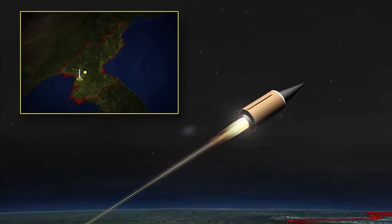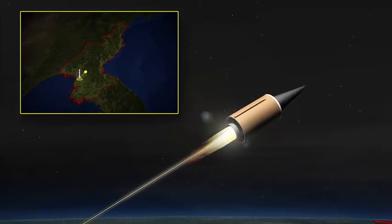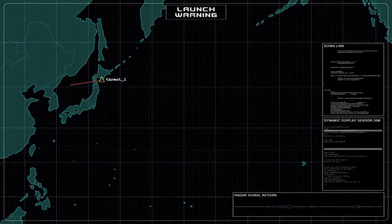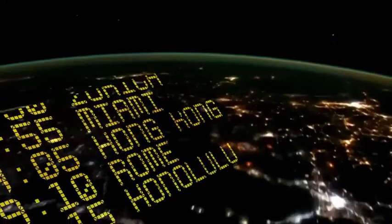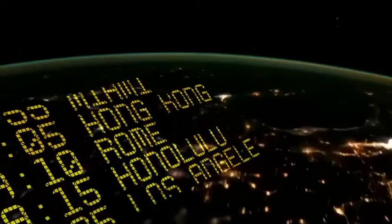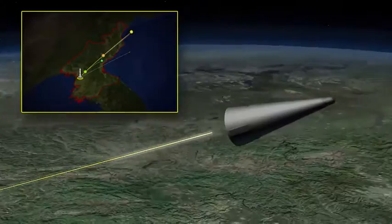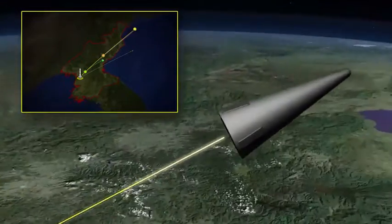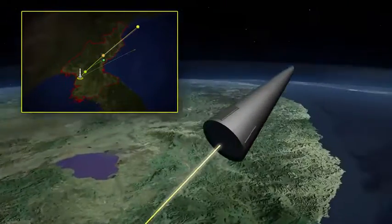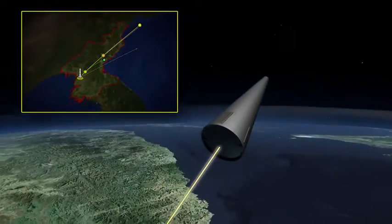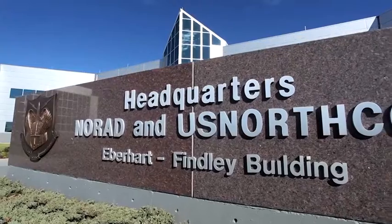But now we're continuing to characterize it, and it tips over, and it starts heading towards one of our allies or partners. Who's the supported commander? It goes back to Indo-PACOM. And then it overflies, and then it starts heading towards the west coast of the United States. Who's the supported commander? It just became NORTHCOM NORAD.